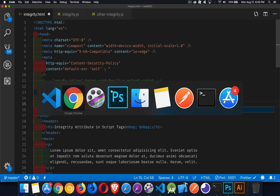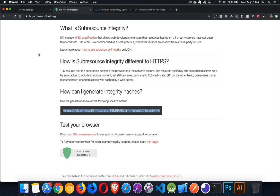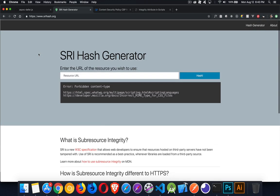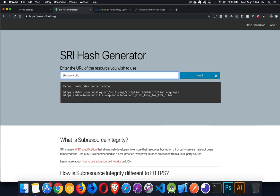Well, there's a website that we can go to, the SRI hash generator right here. If you have the URL, like if you have your script that's online or you're using somebody else's script and you've got the URL, you can just put it inside of here, hit hash, and it'll generate the hash value. Then you can copy and paste it.